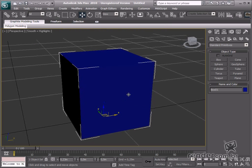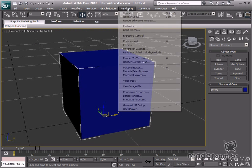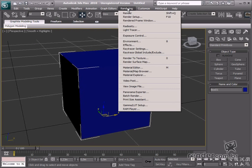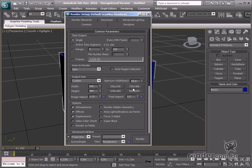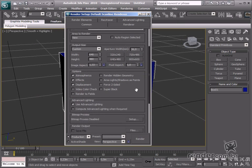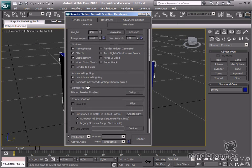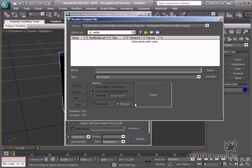Now let's access the render setup and access the render output group, and then click Files. See the folder is now open that was specified on the Configure User Path screen.